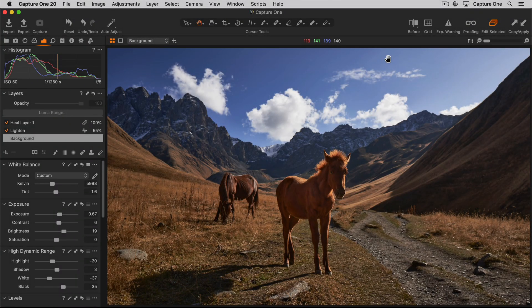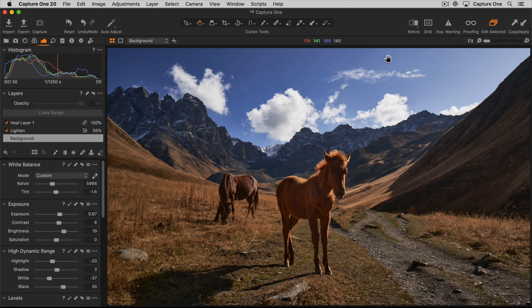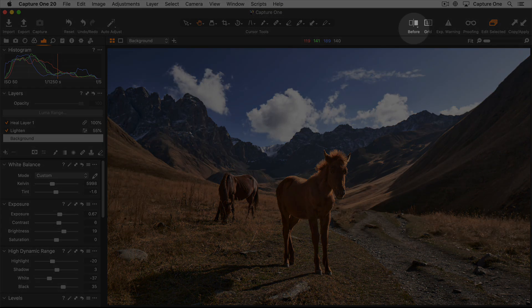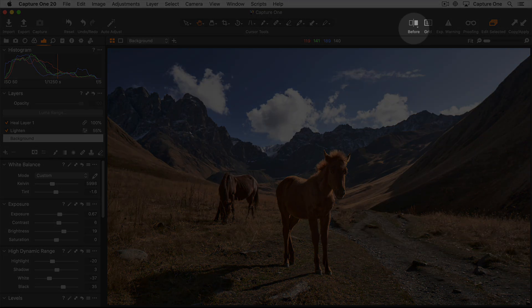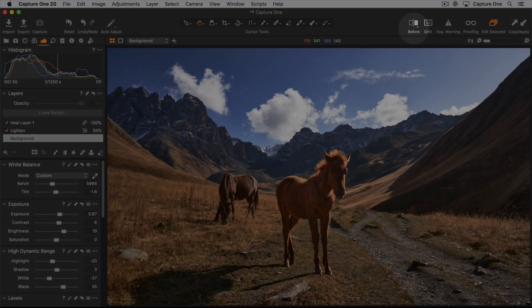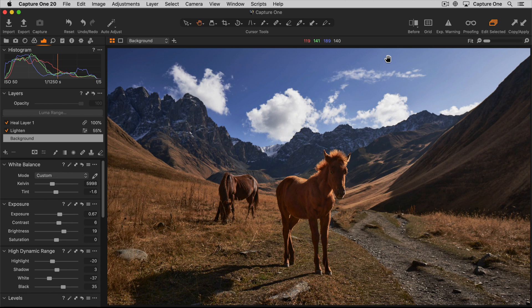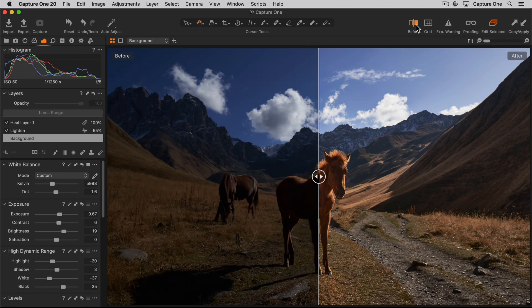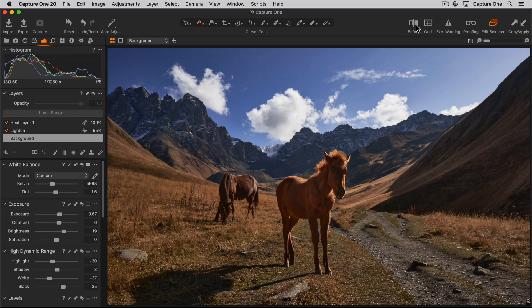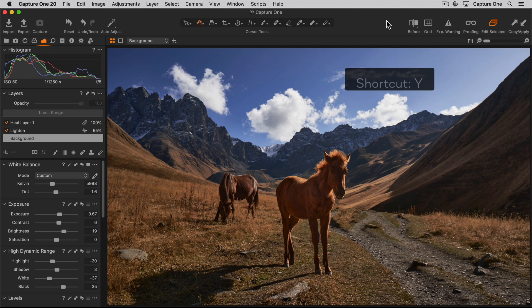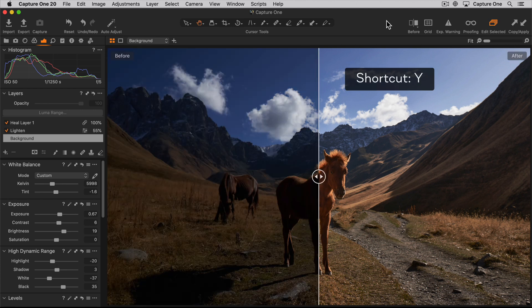Capture One has two simple ways to compare your original photo with your adjusted photo. The before and after preview can be turned on and off from the toolbar or by using the shortcut Y.